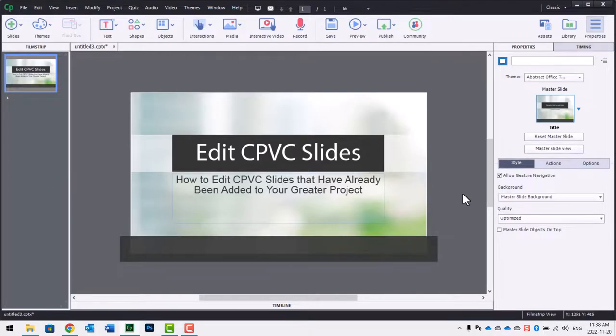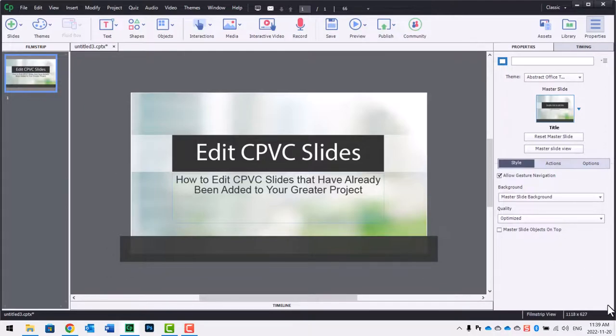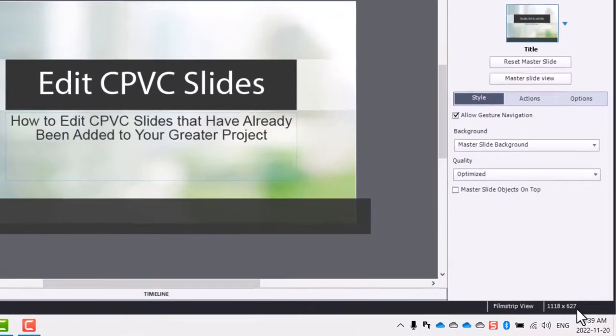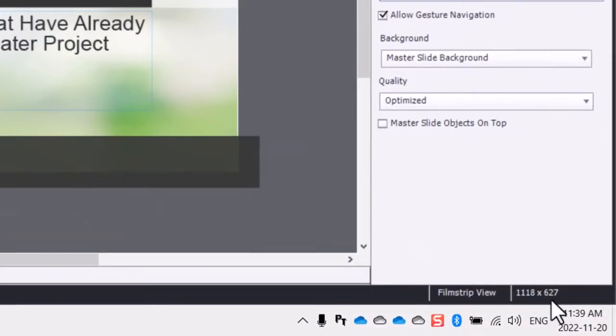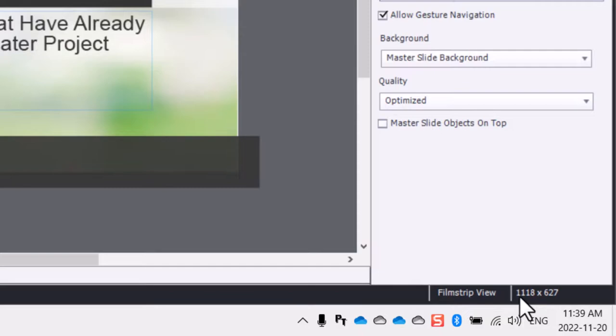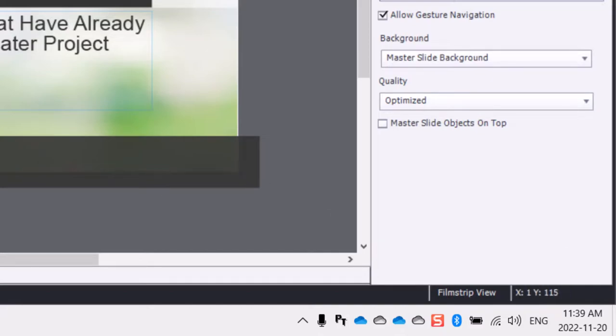You're going to want to make sure that your main project that you're inserting it to is of the same aspect ratio. So in this case here, I was trying to match the 627 that is the default, but of course it requires it to be a little bit wider to be 16 by 9 or HD resolution here.